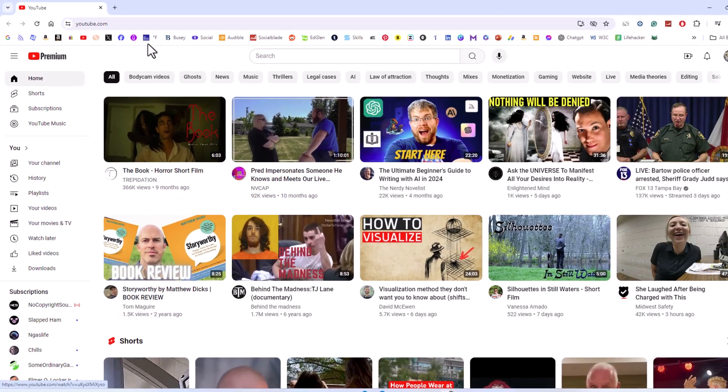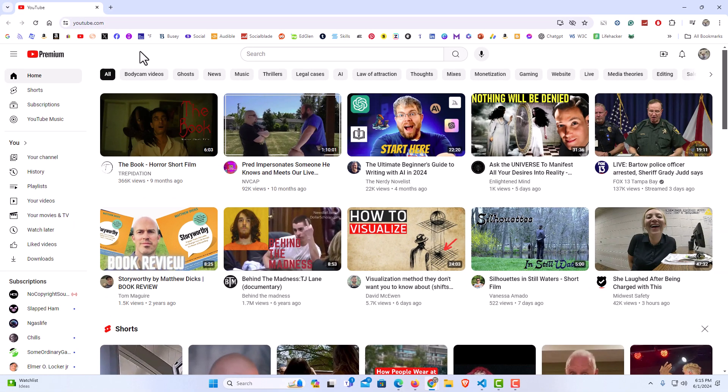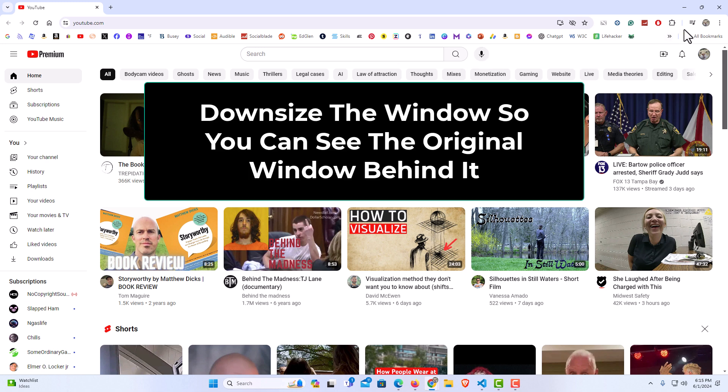Now that tab is open in its own window. Now to reattach this, what I'm going to do is downsize it.